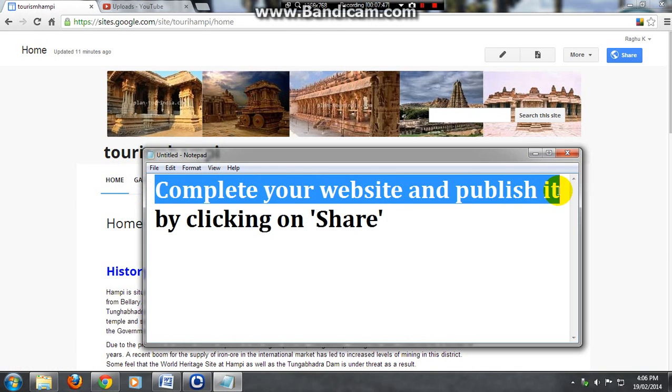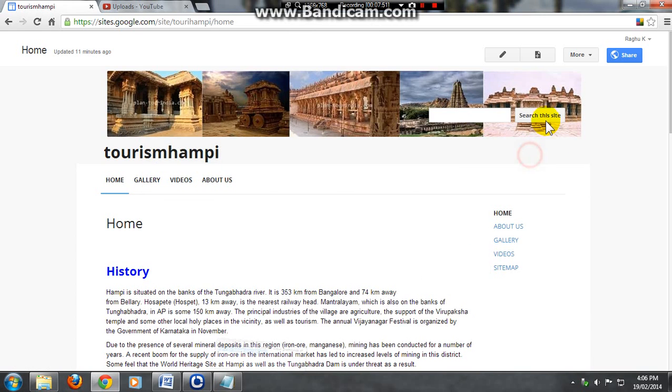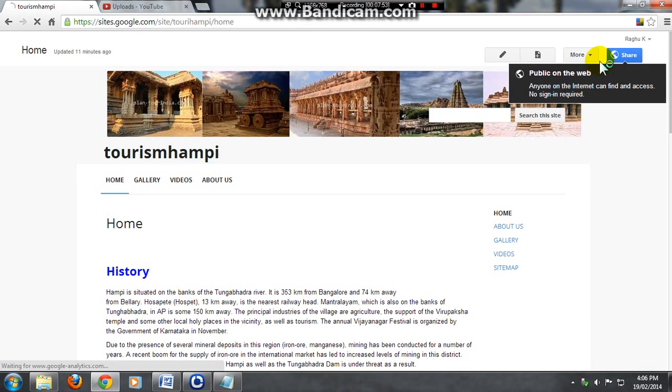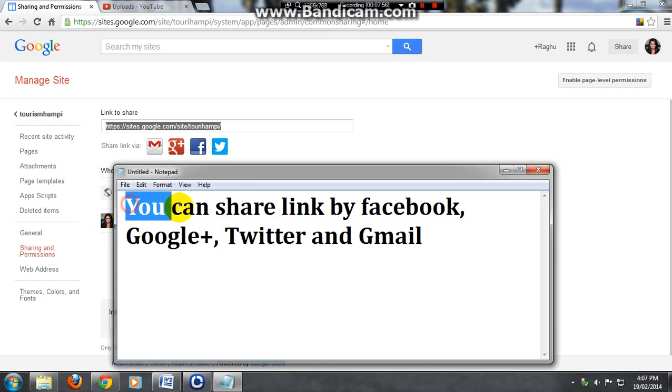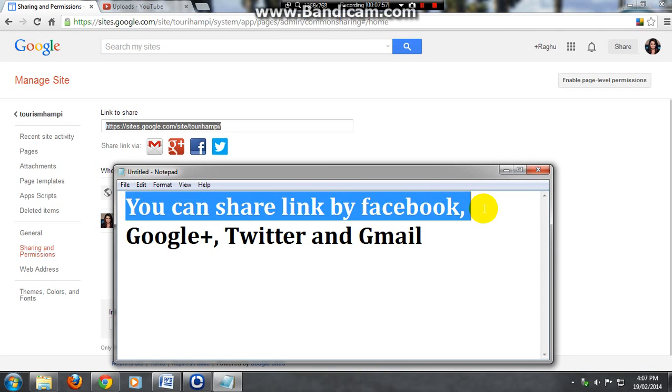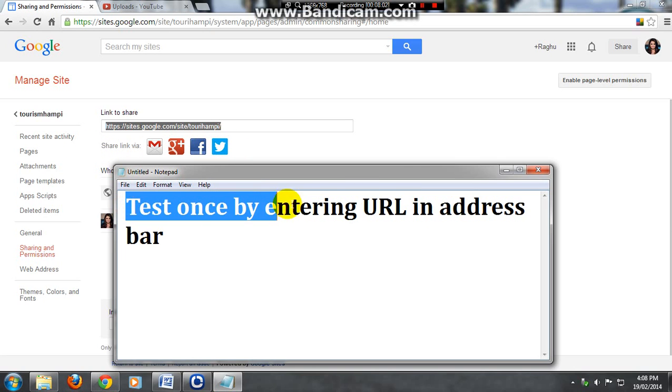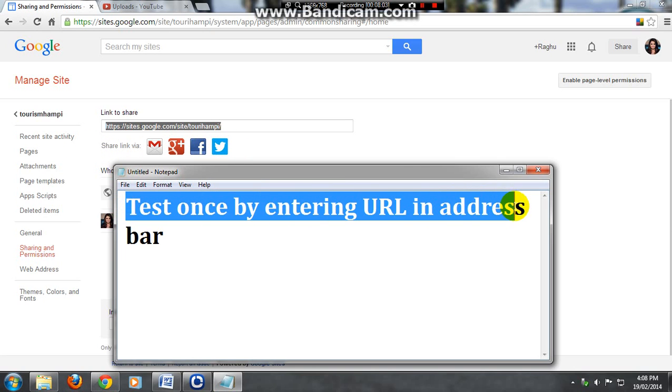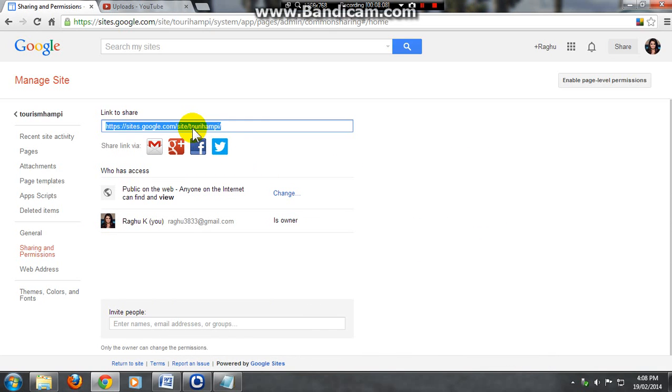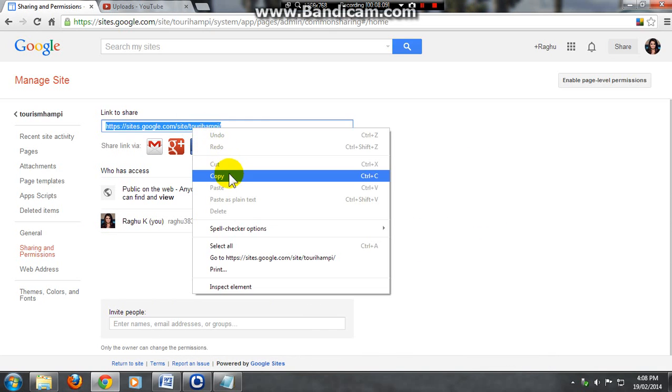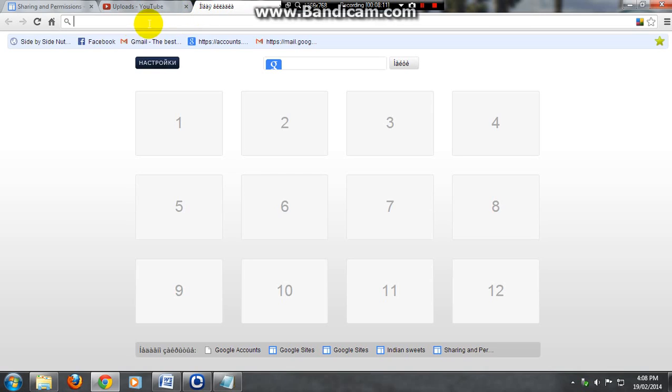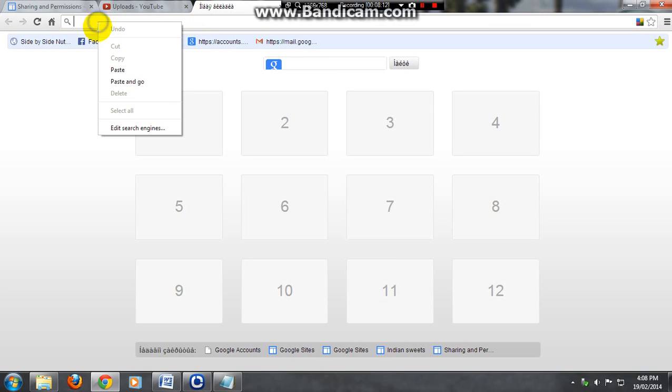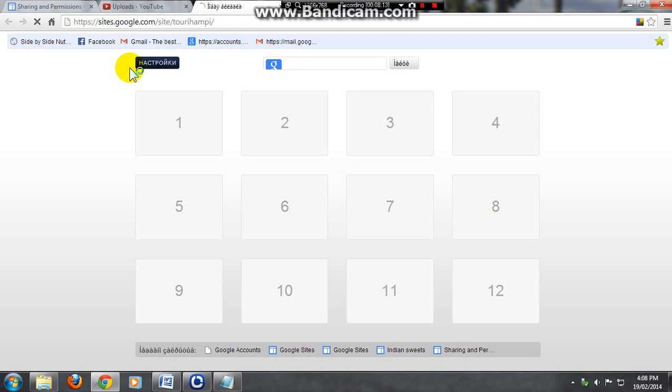Complete your website and publish it by clicking on share. You can share a link by Facebook, Google Plus, Twitter, and Gmail also. You are seeing the URL. Test once by entering the URL in the address bar. Copy that and open new tab, paste here, put enter.